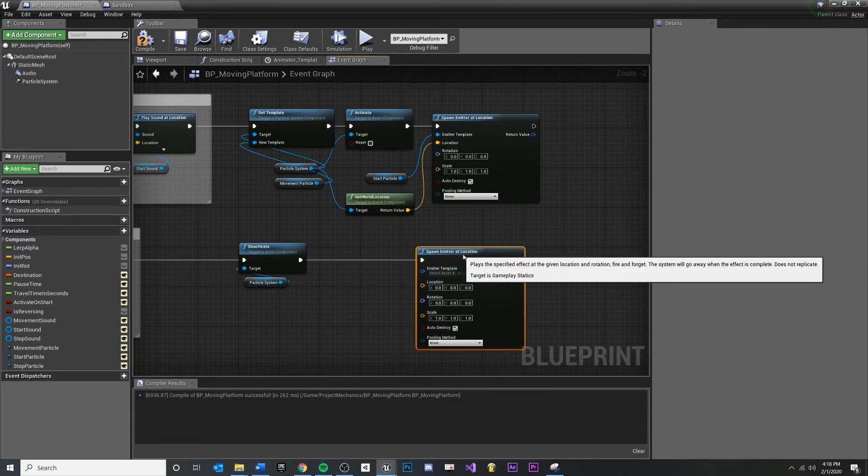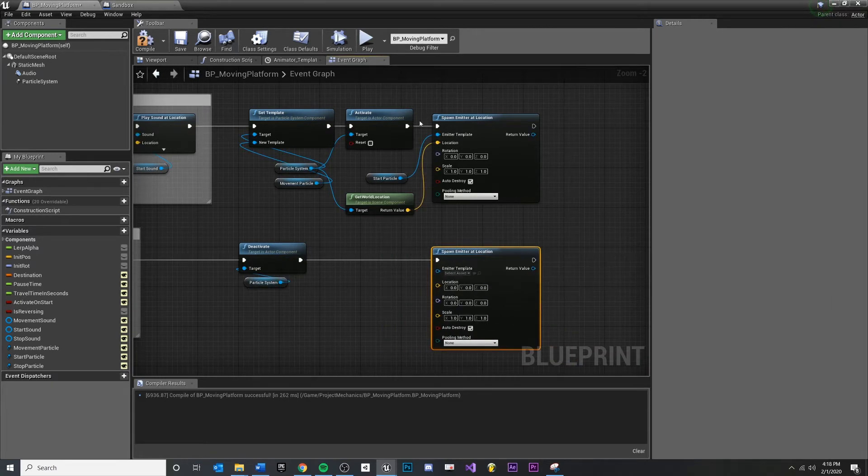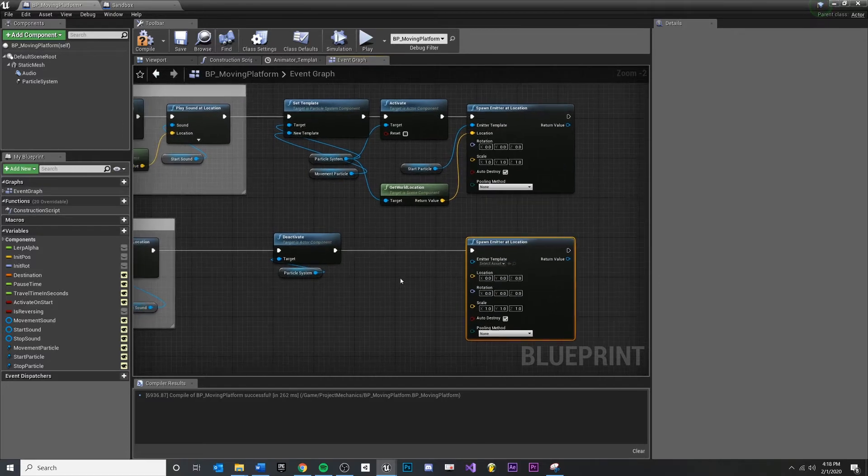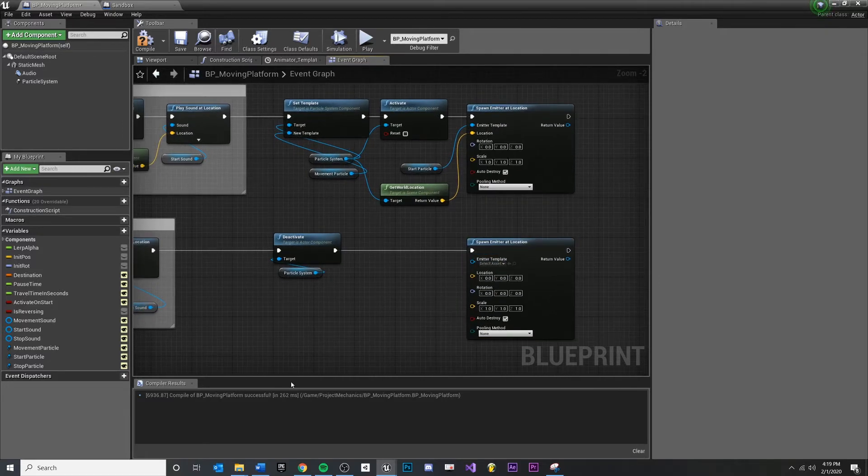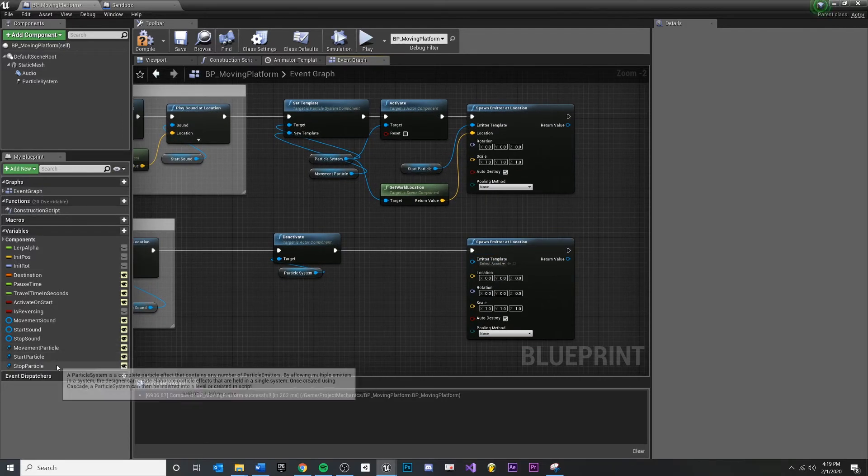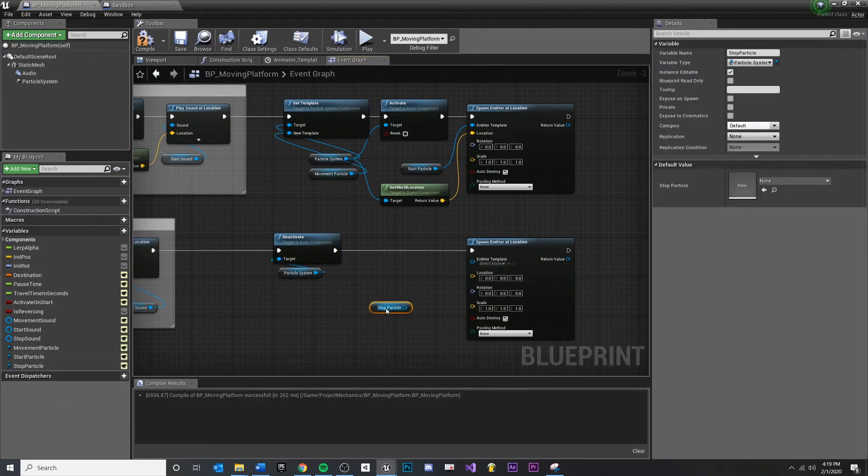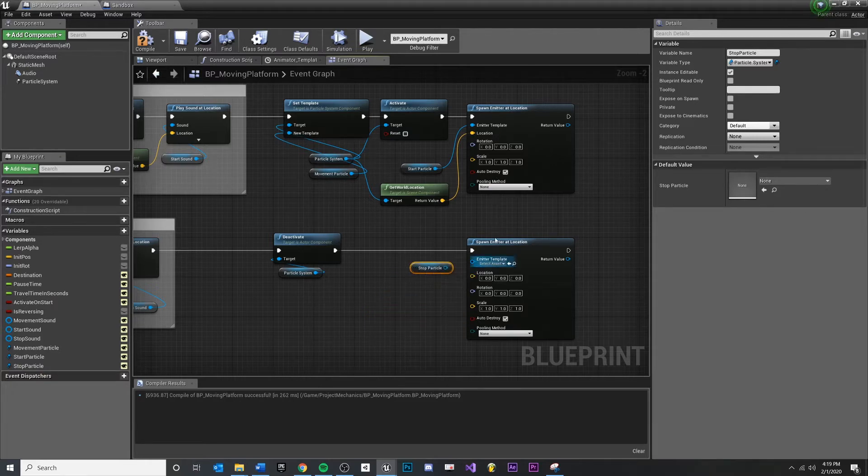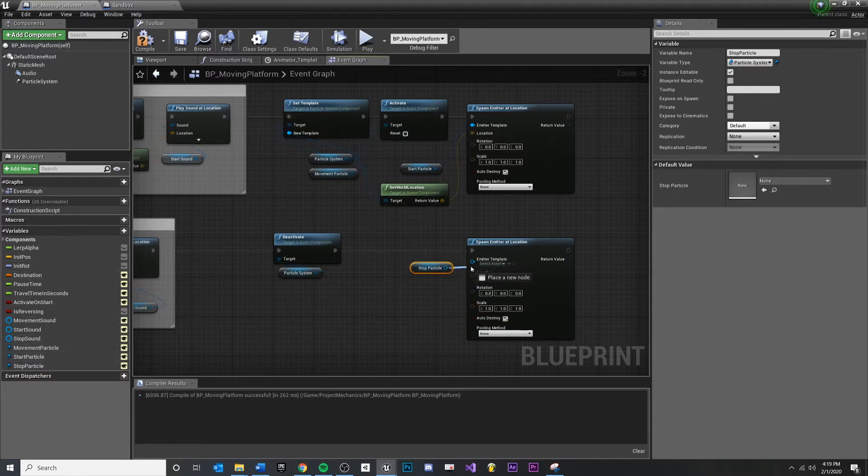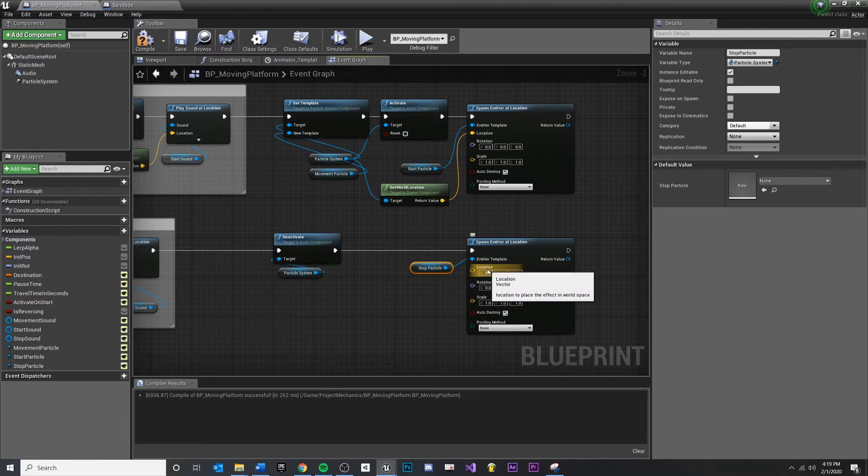Pull that over here, we'll kind of line it up a little bit. And again, we just need to get our stop particle, so get a reference to the one that the designer chose over here in the variables.